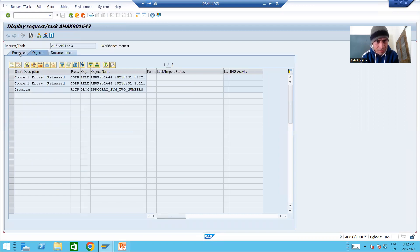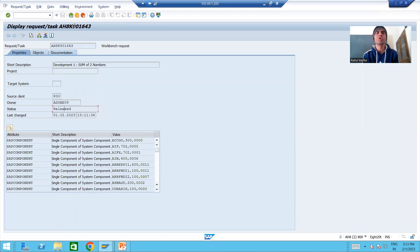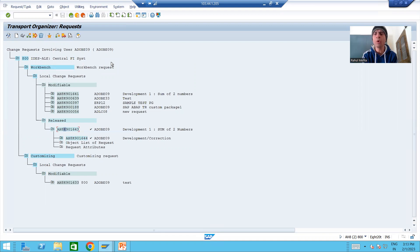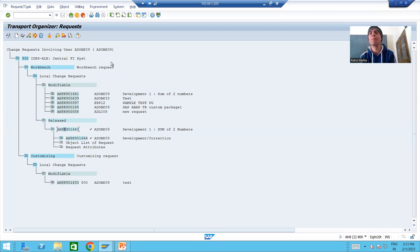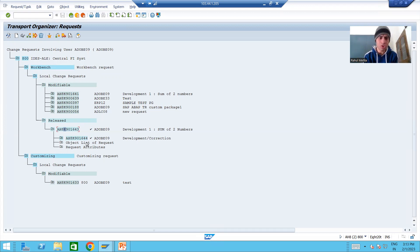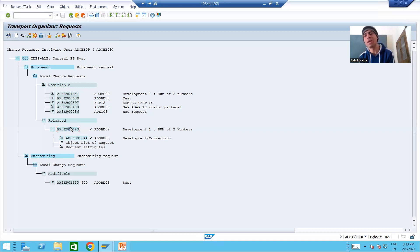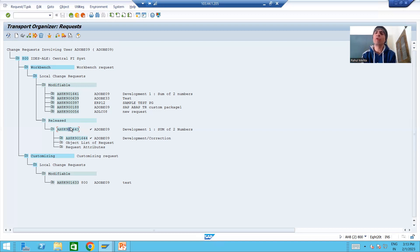If I double-click, you can see the request status is released. To summarize this video: a transport request has two statuses — modifiable and released. If modifiable, it cannot be imported to other systems, but changes can be made. If released, the request is frozen and no further changes are allowed, but it can be imported. To release: first release the subtask, then release the main request. Once released, the BASIS person can easily import it to other systems for testing.